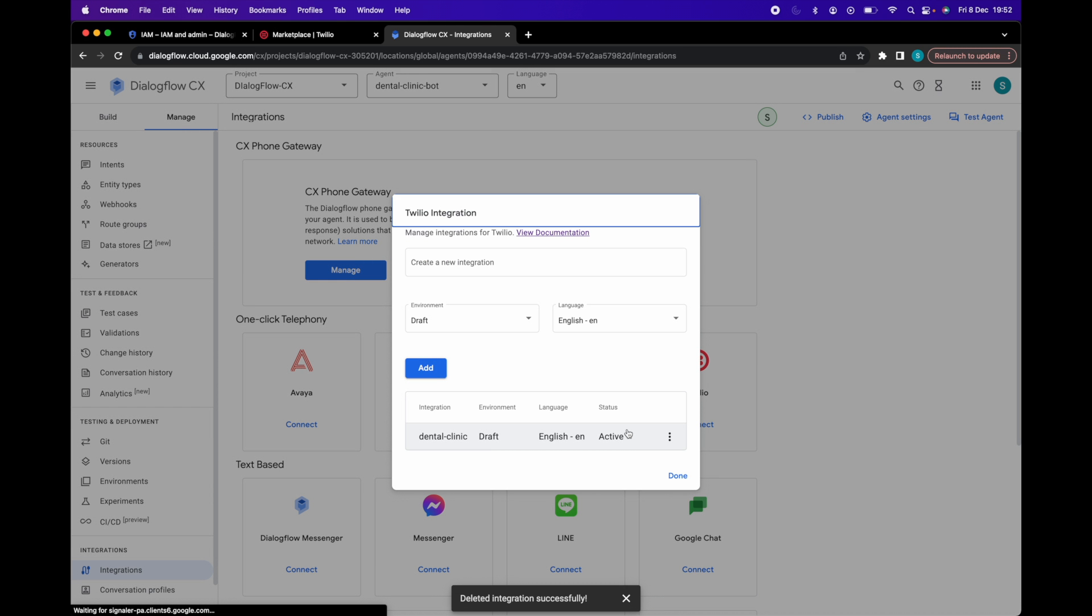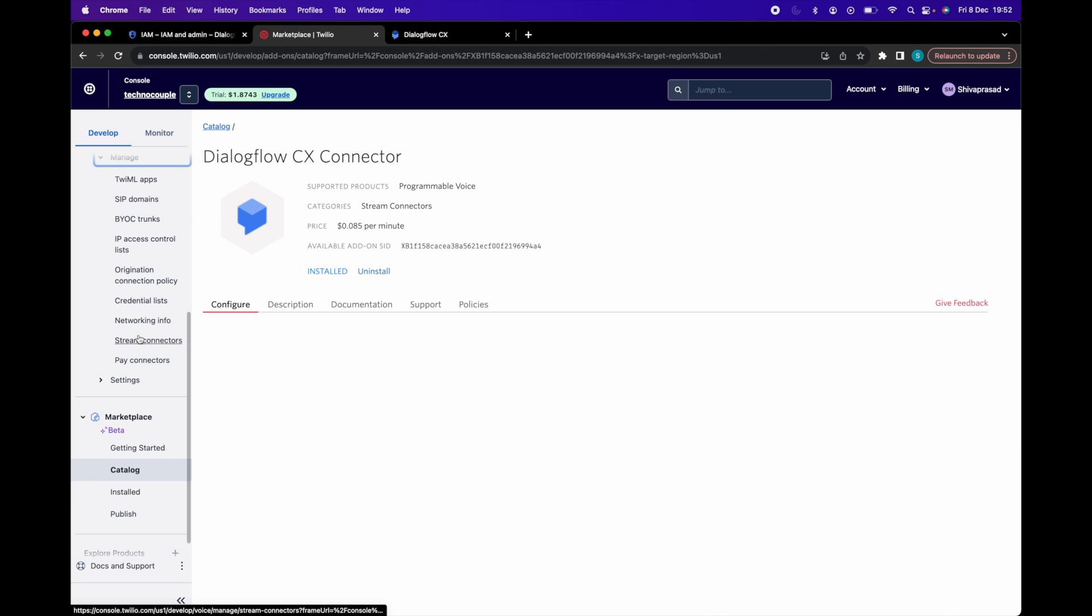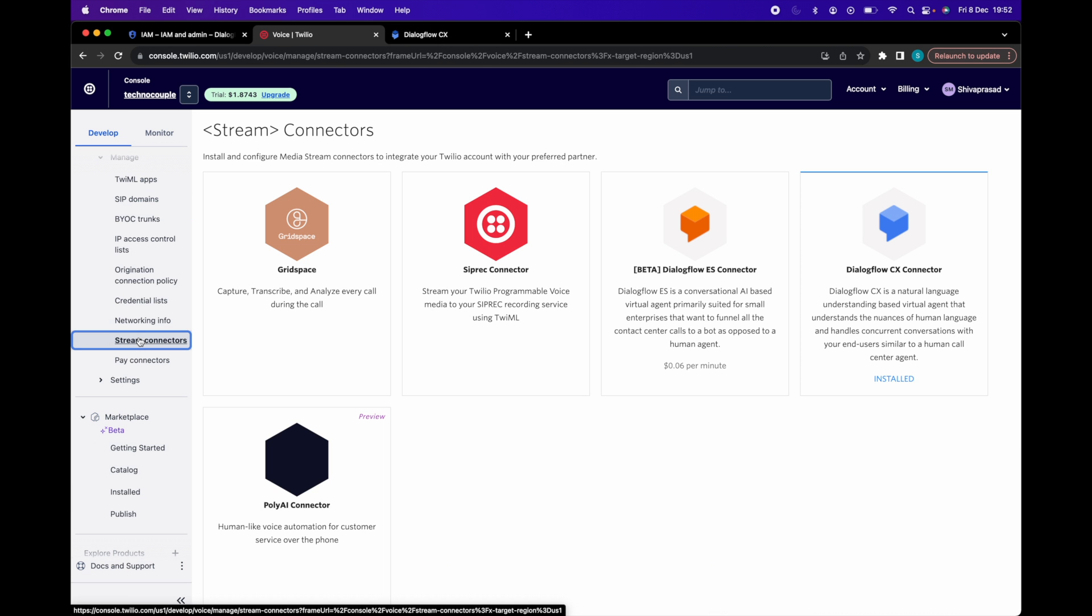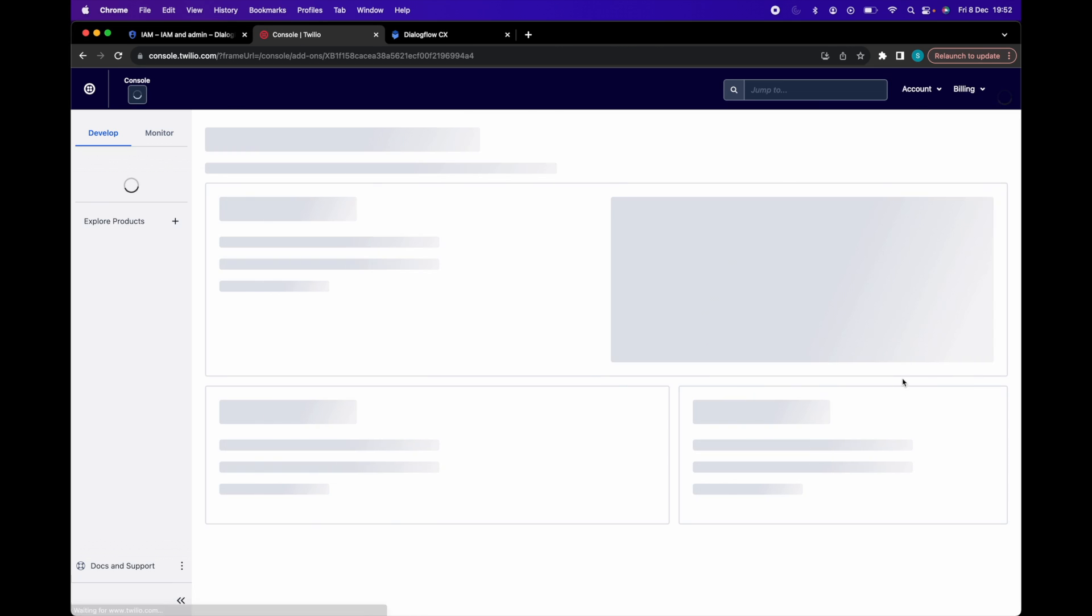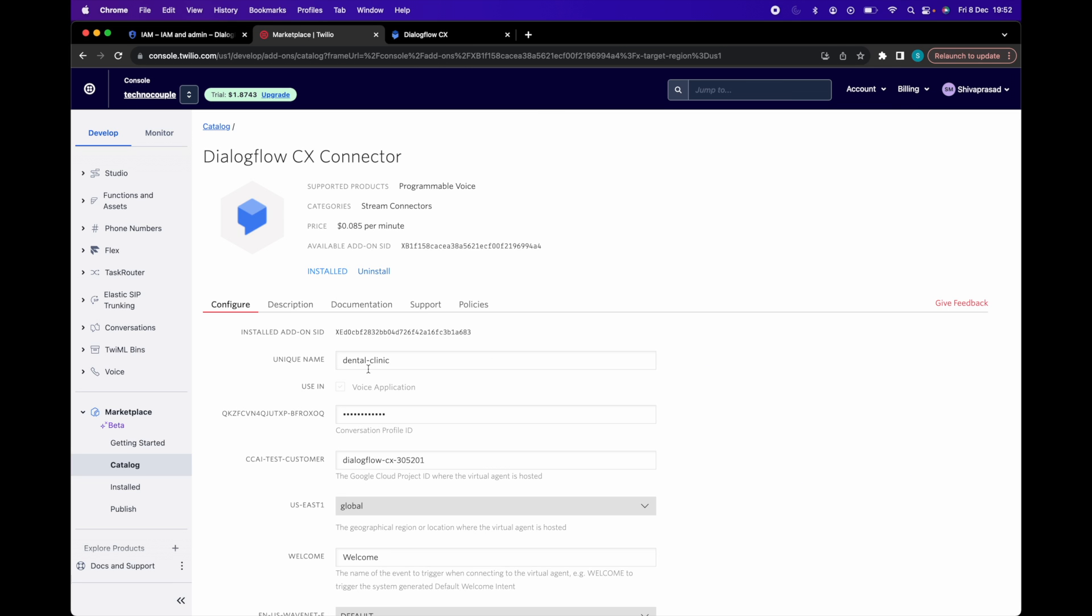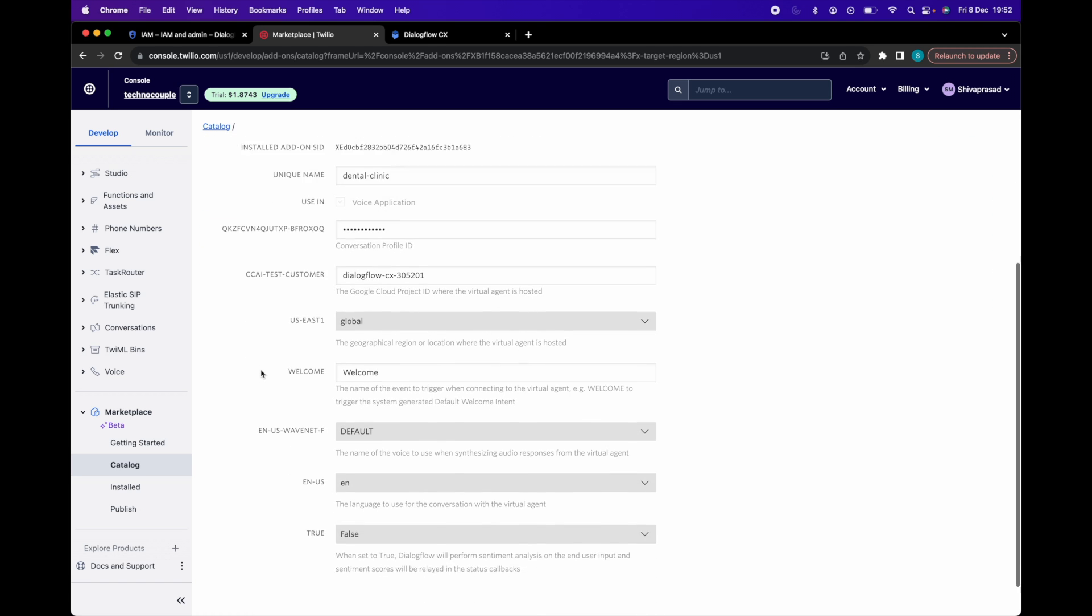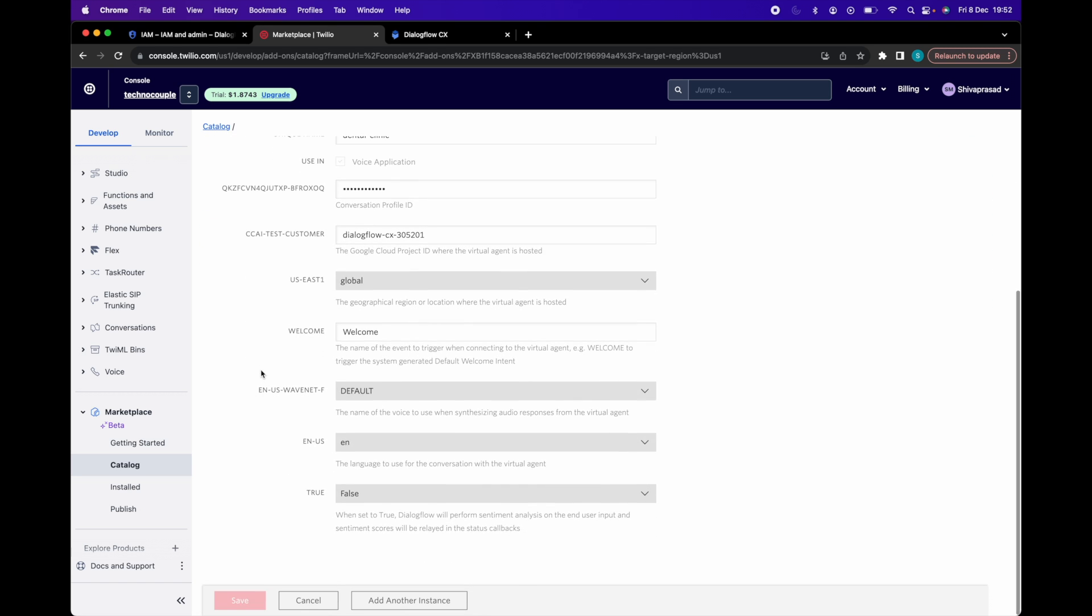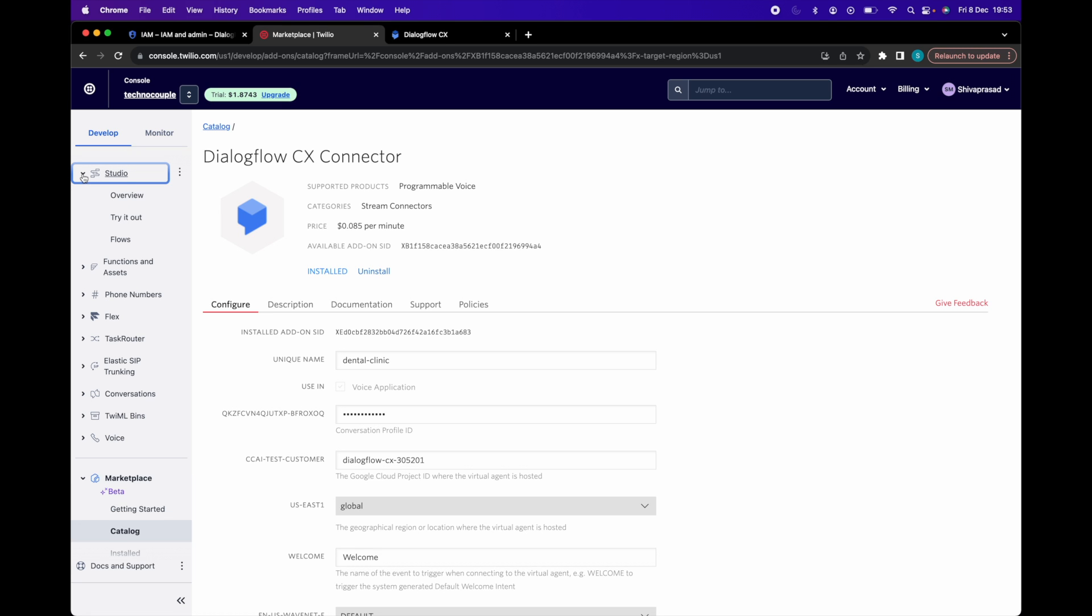Now we are redirected to Dialogflow CX console and in Twilio console you can see your connector under the stream connectors option. You can see this dental hyphen clinic connector we just created. And now when we complete the integration, Twilio automatically creates a new studio flow with a connect virtual agent widget in it. Let's see if the flow is created.